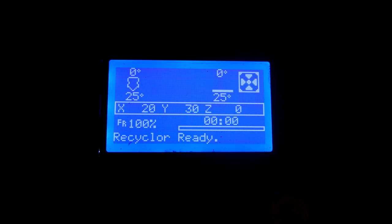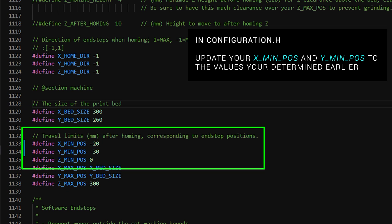In my case, I had to move the nozzle 20 for X and 30 for Y. In configuration.h of Marlin, we can update our X_MIN_POS and our Y_MIN_POS to include these numbers. And if your nozzle was hanging off the edge of the bed like mine, you're going to put a minus in front of them.